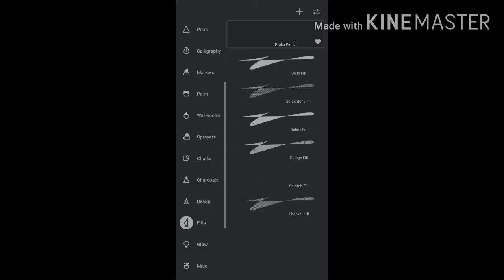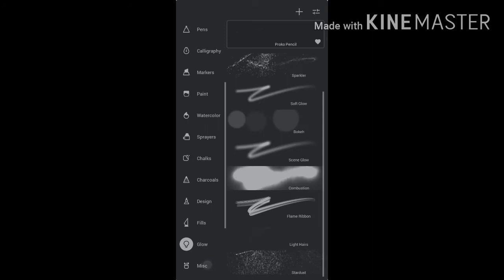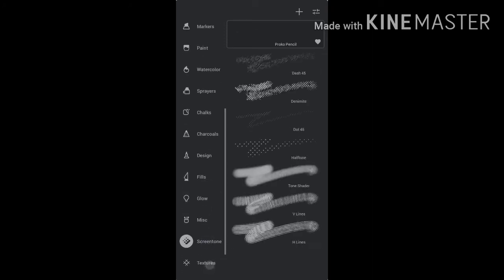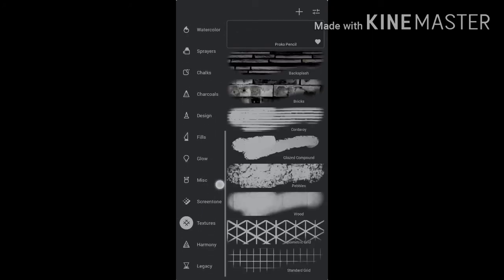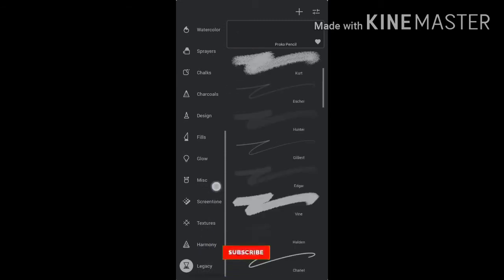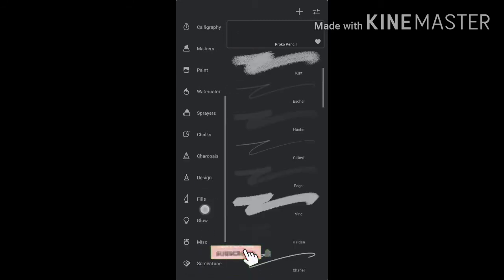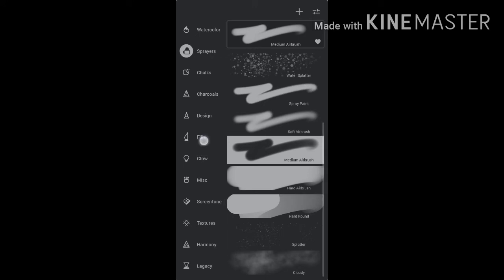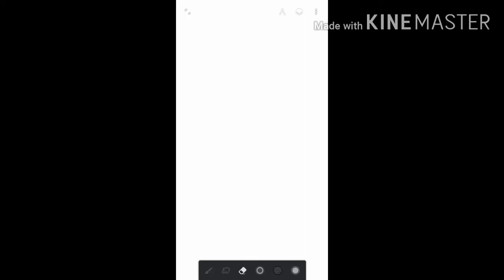design, fills, glow, miscellaneous, screen tone, textures, harmony and legacy. Each of the primary brushes are provided individually with a bunch of secondary brushes. Now, tap the blending option to blend colors of your choice. Blending option has same properties as that of the brush option. Now, tap the Erase option to erase what you do not need.